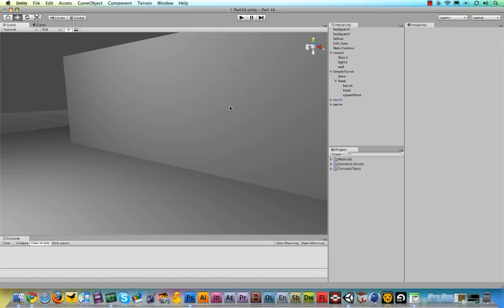Hey folks, Tornado Twins here and this might be one of the most exciting videos in this series so far because I'm finally going to show you what many have asked for and that is how do we add textures and image effects in Unity 3D? How do we make our games look awesome?